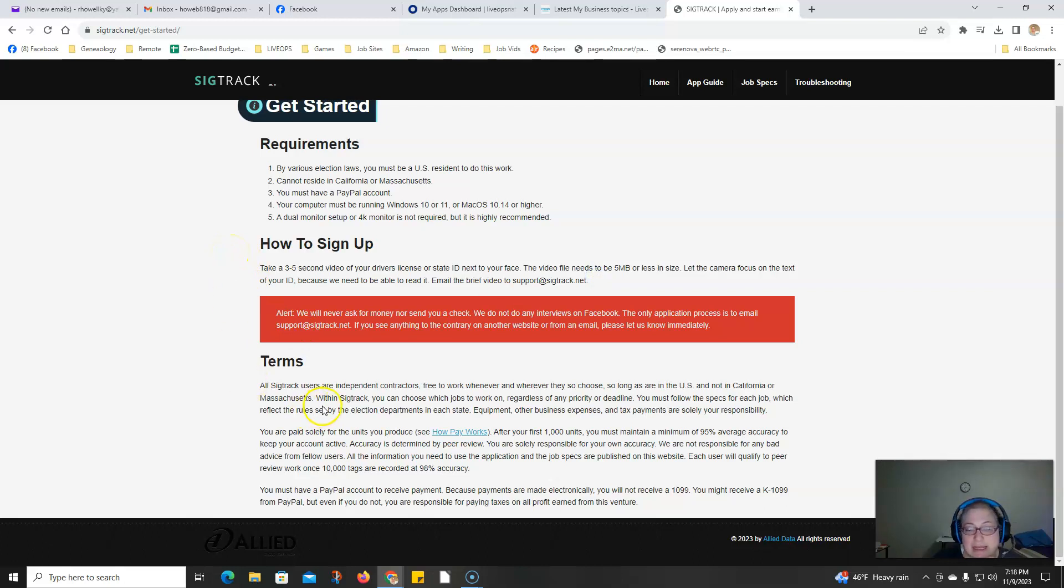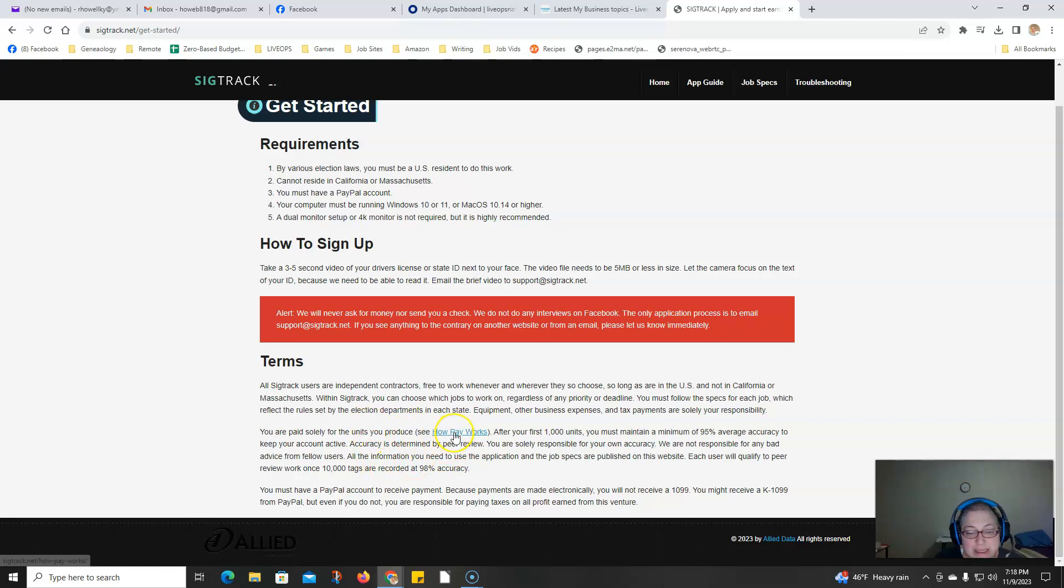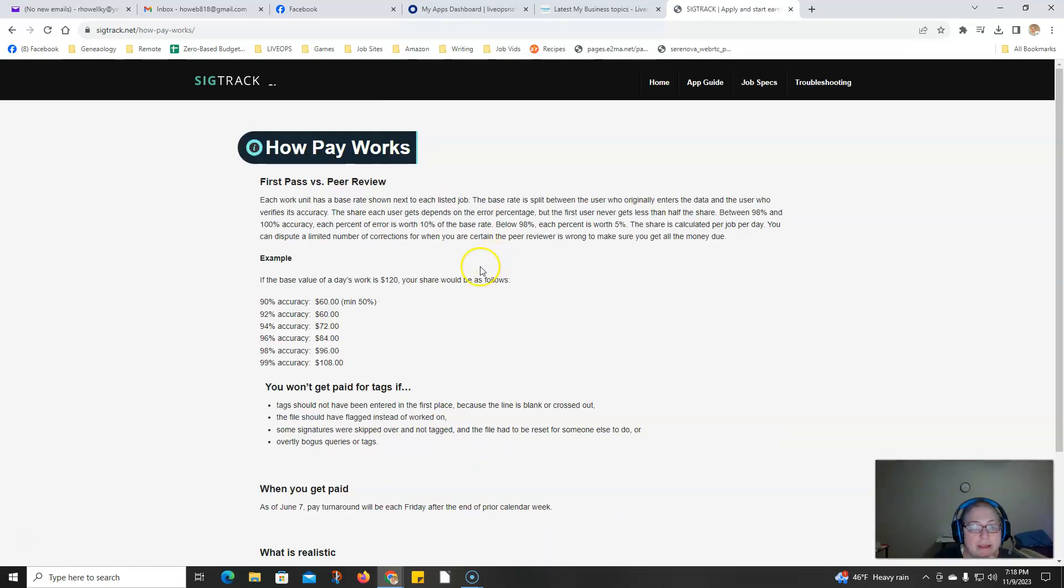This is independent contractor work and you're paid solely for the units you produce. Let's look at how pay works.